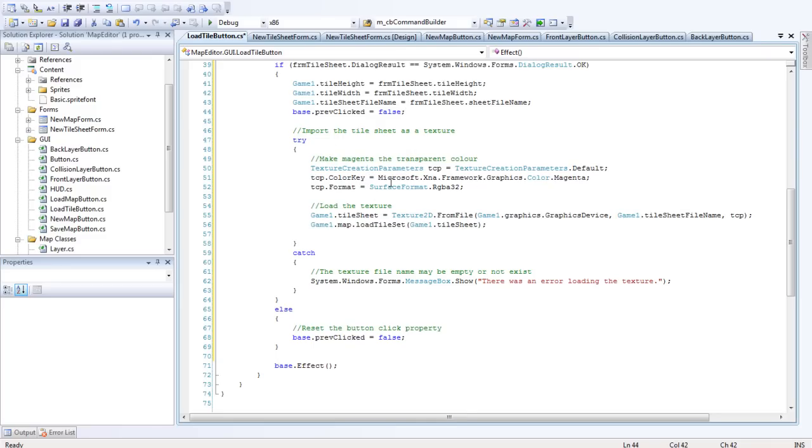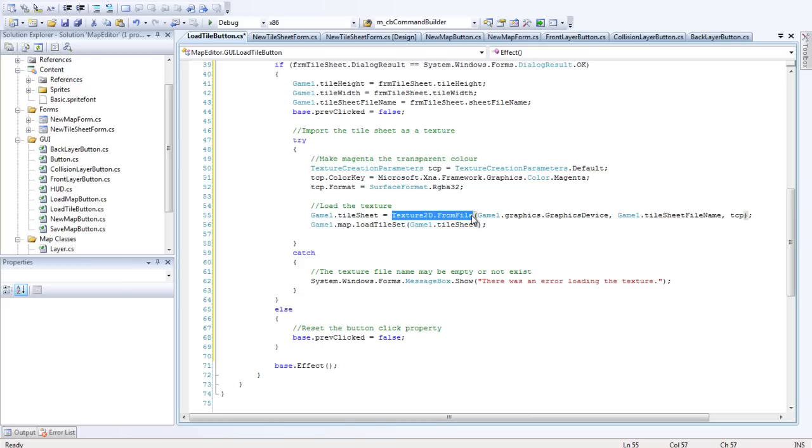So this is actually a bad idea to have this in. I had this in before because I thought it would be a good idea, but it's not. Because texture - we're using texture2d.fromFile to load the texture from a file. That's bypassing the content pipeline from XNA and that does not take out magenta as a color keyed color.